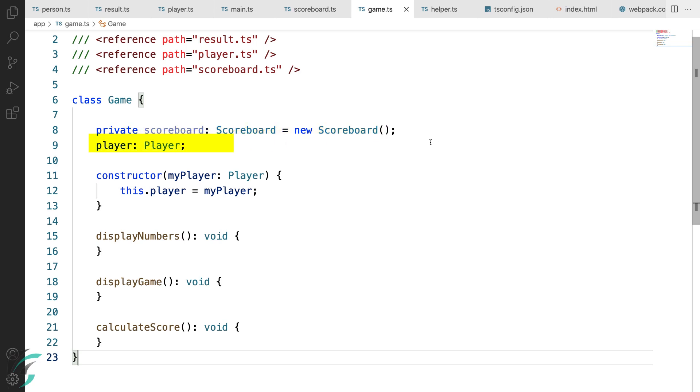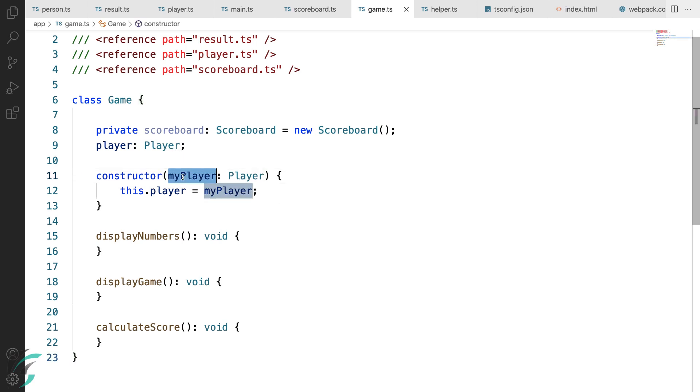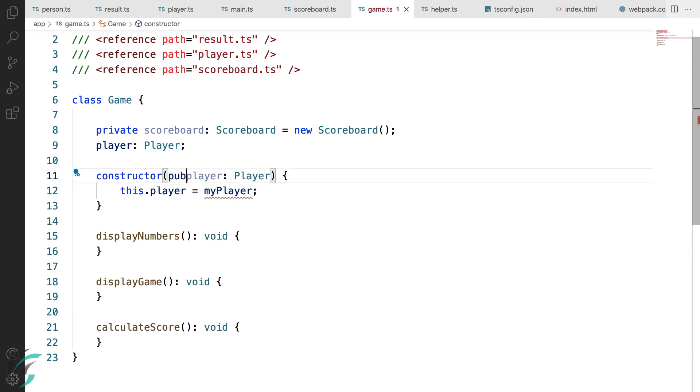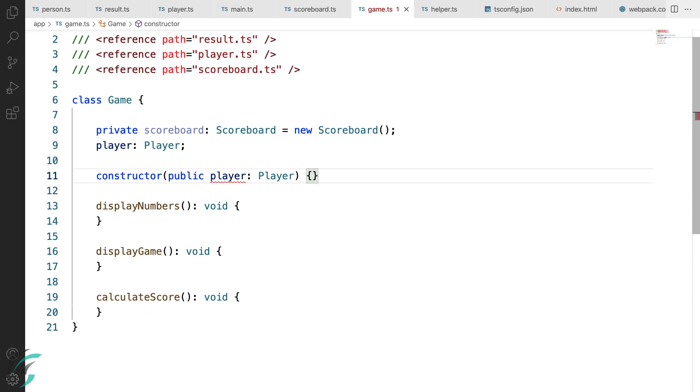Next, I have the member player whose value I'm setting here in the constructor. Now, there is another way in which I can initialize the class members in the constructor. I can change this constructor parameter to the member name. Say player. Add the access specifier to it. Public.